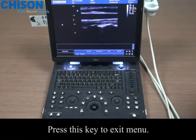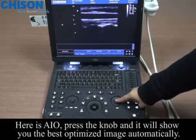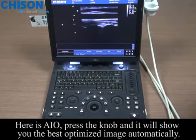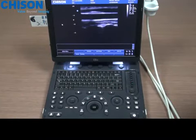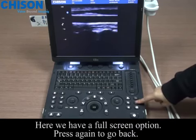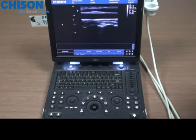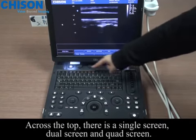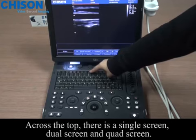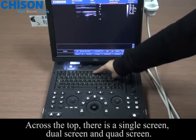Press this key to exit the menu. Here is AIO — press the knob and it will show you the best optimized image automatically. Here we have a full screen option. Press again to go back. Across the top, there is a single screen, dual screen, and cine screen.